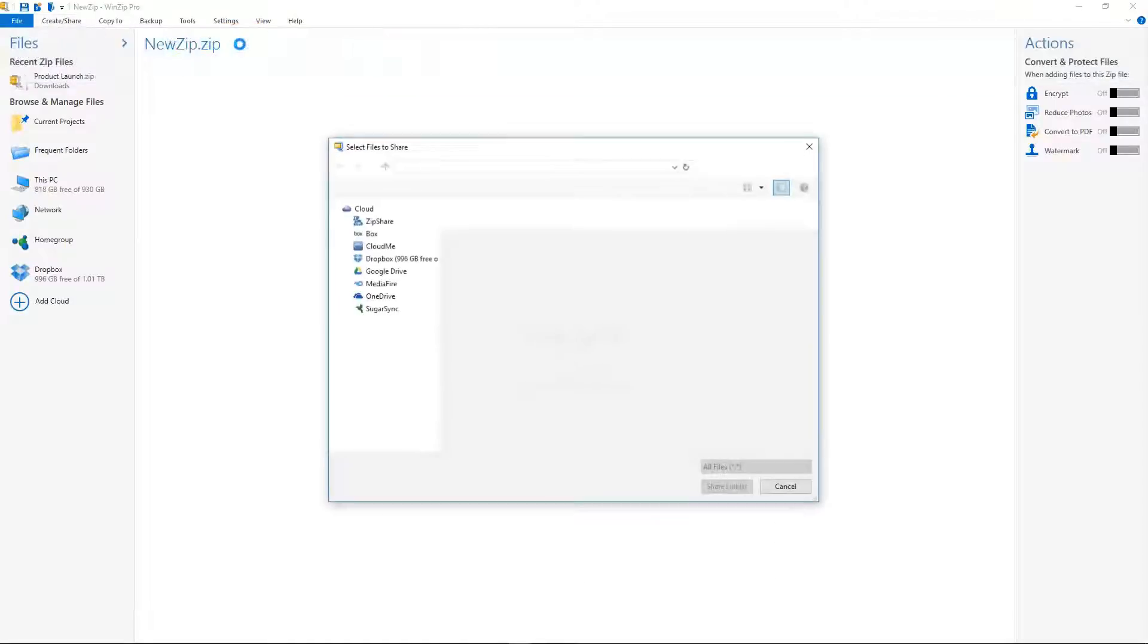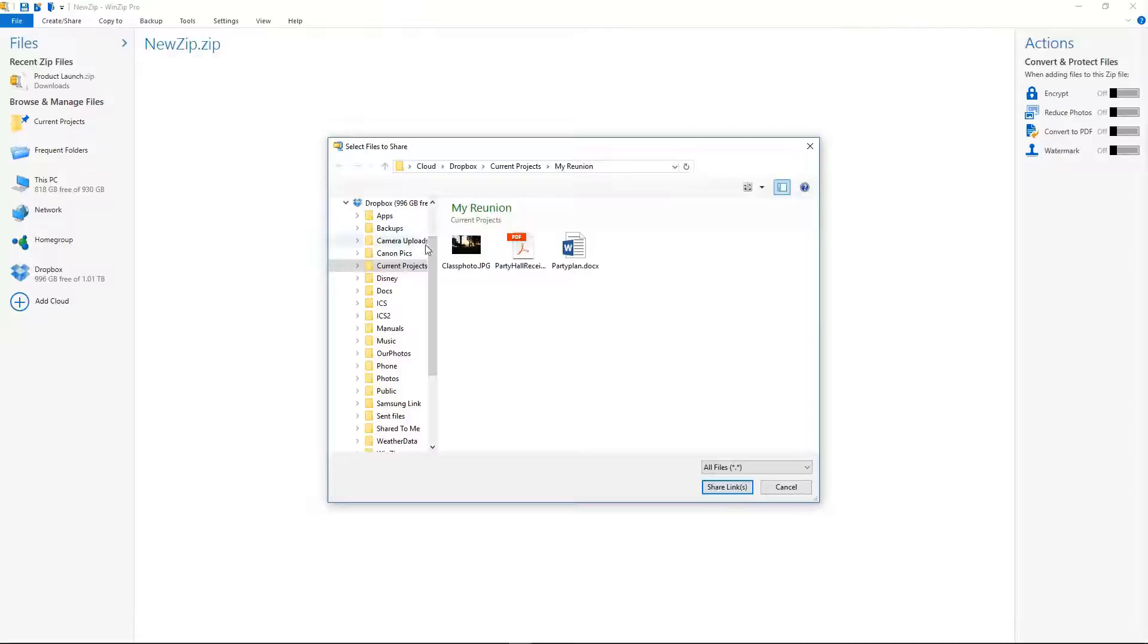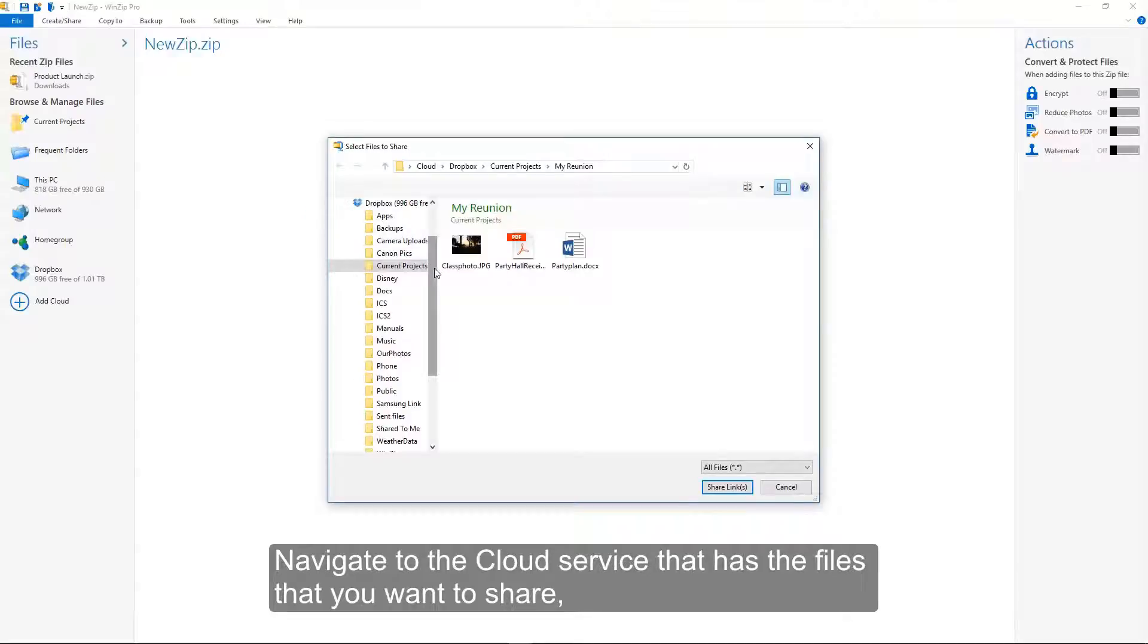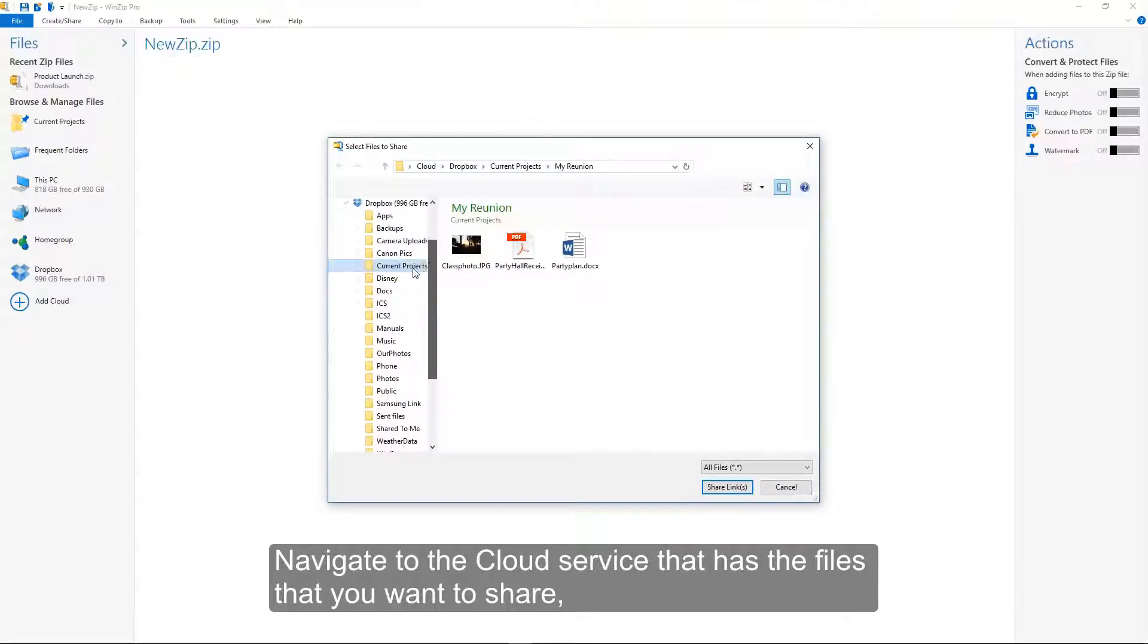Email. Navigate to the cloud service that has the files that you want to share.